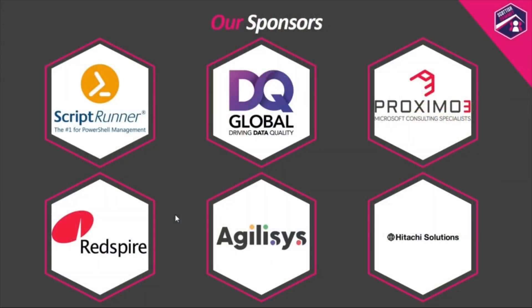First off, I would love to say thank you to the sponsors of Scottish Summit: Scriptrunner, DQ Global, Proximo 3, Red Spire, Agilisys, Hitachi Solutions. Thank you all so much for helping make Scottish Summit this amazingly cool technological celebration.